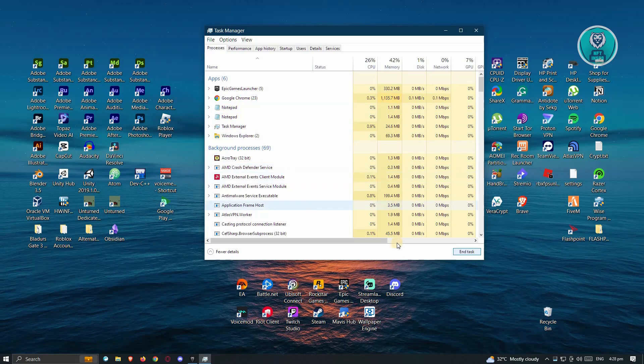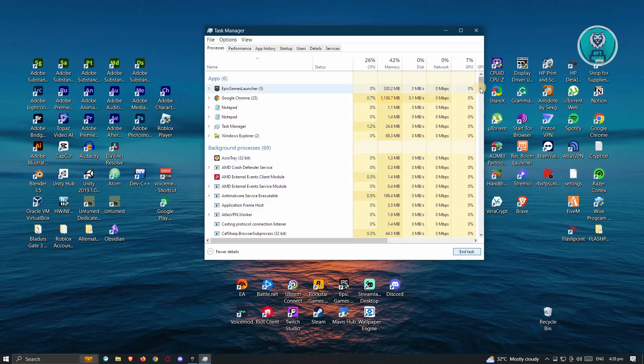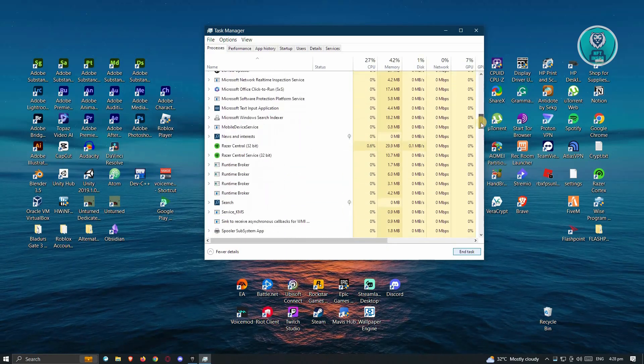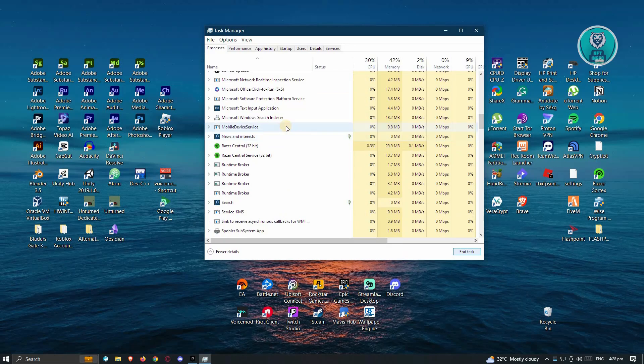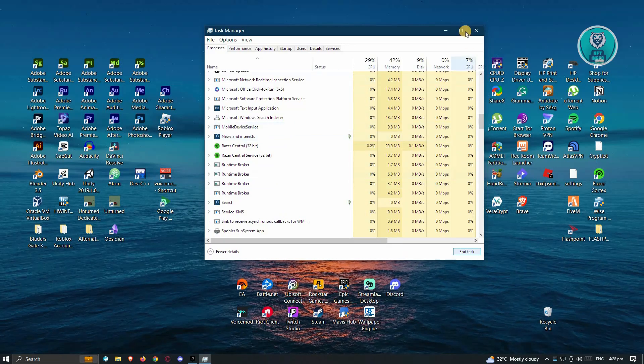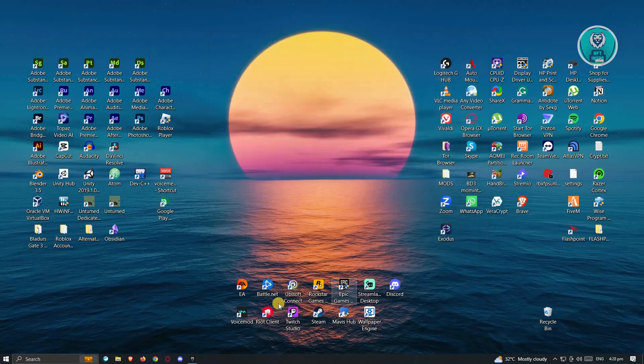If you have other games open, make sure you close those as well. Once you close all the unnecessary applications, go ahead and try if that solves your issue.